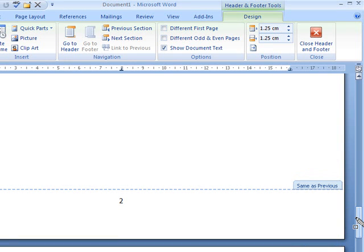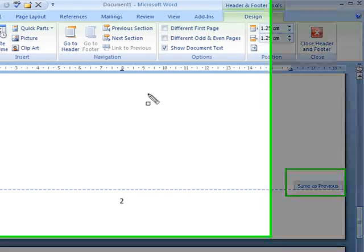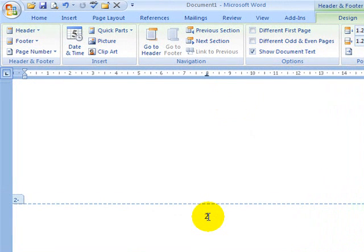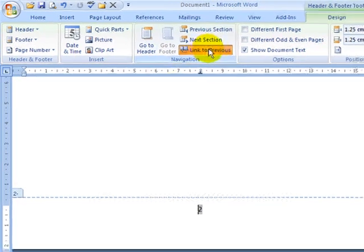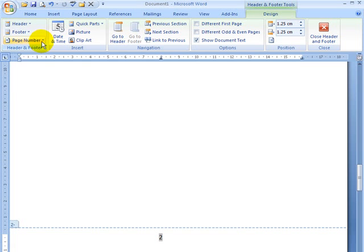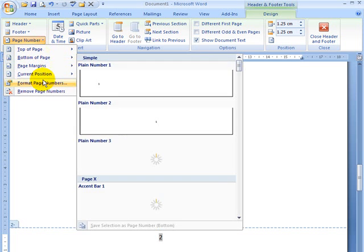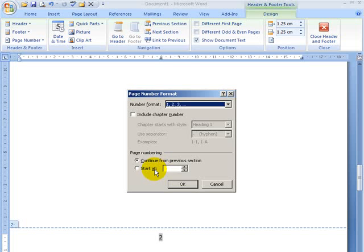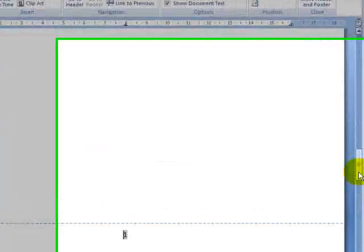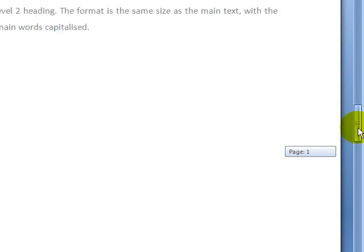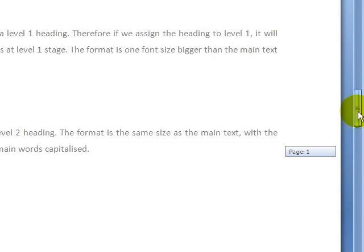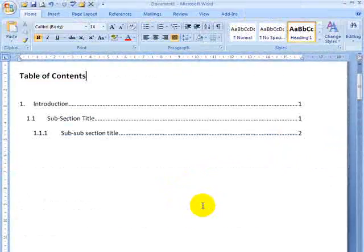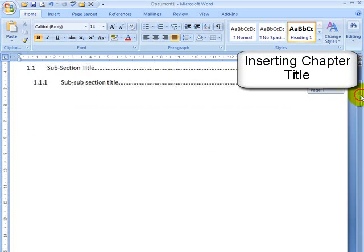If I go back, go into the first page of the second section, see here it says same as previous. If I highlight that page number and unclick link to previous. What that means now is when I format the page numbers here, it doesn't affect the page numbers in the previous section. I can say one, whereas in the previous page, it still has the Roman numeral. This is caused by a section break.